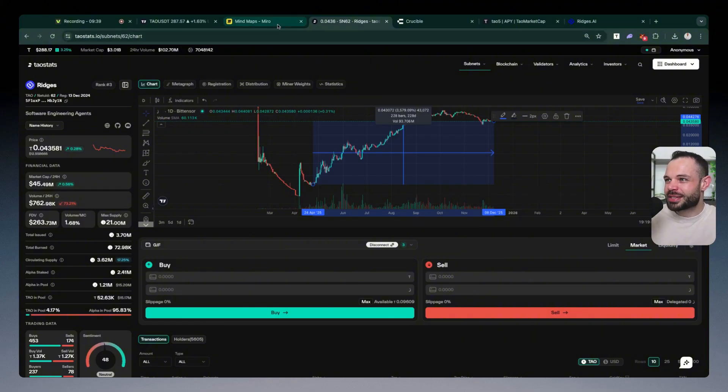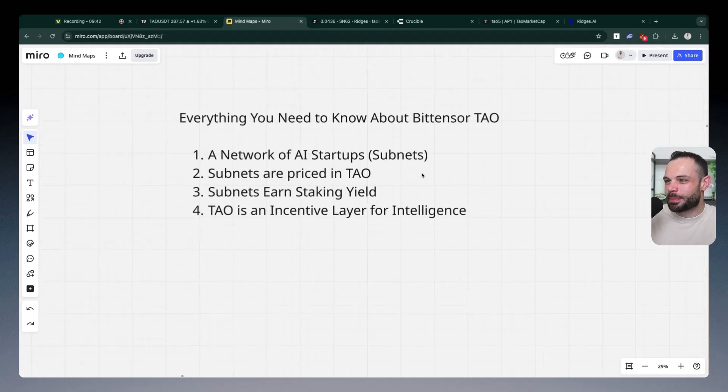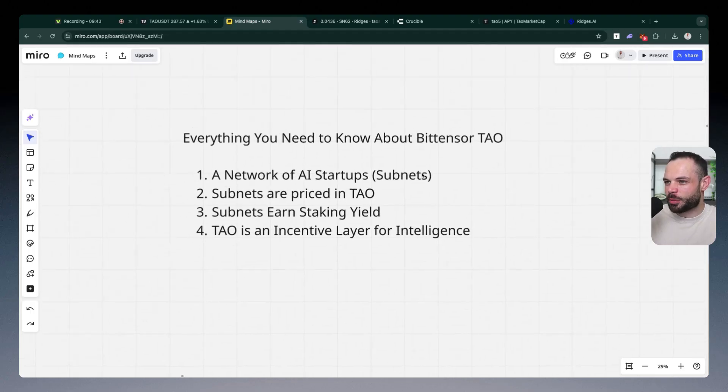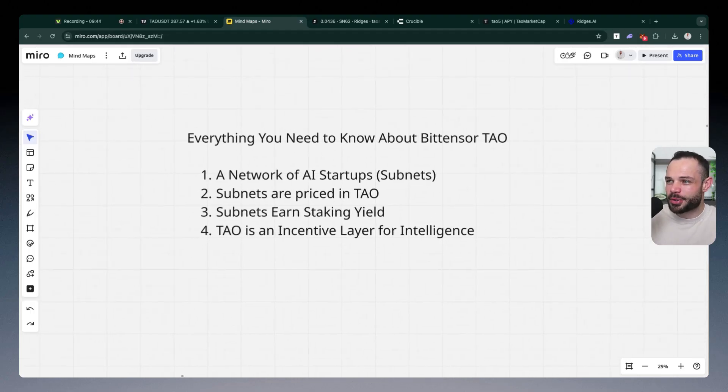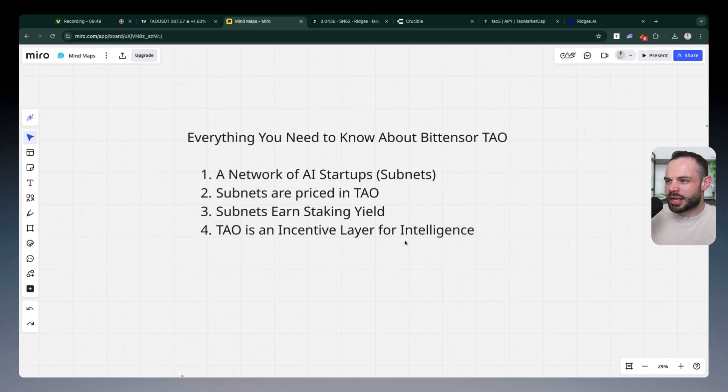This is a phenomenal opportunity. I don't think there's a better asymmetric opportunity compared to BitTensor Tau and everything happening in the Tau ecosystem at this moment in time.